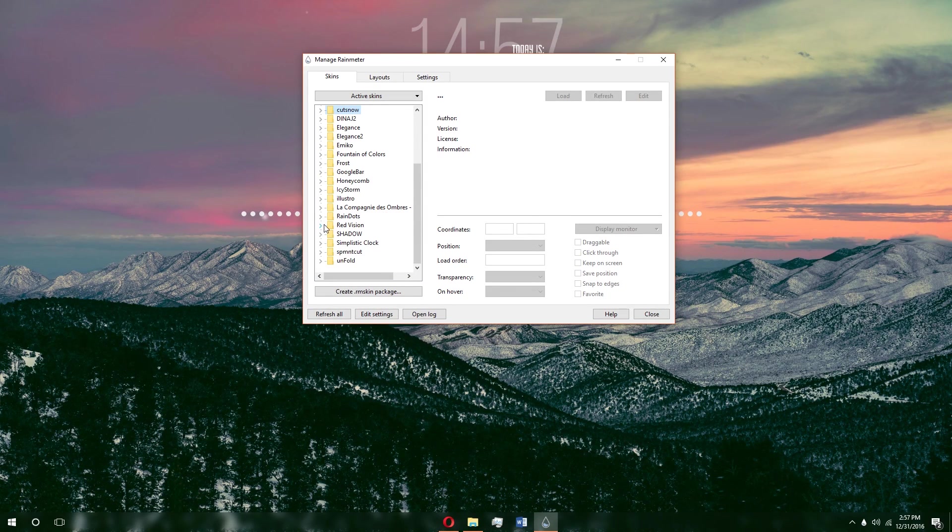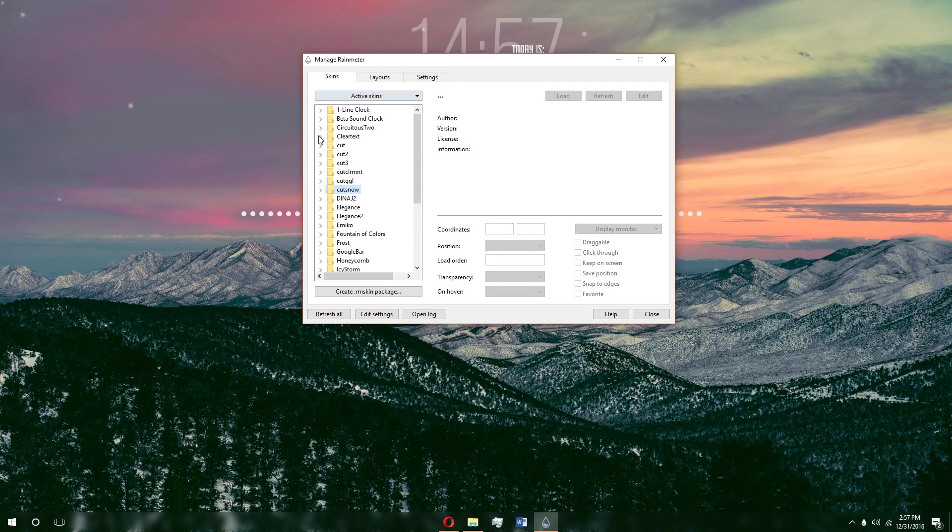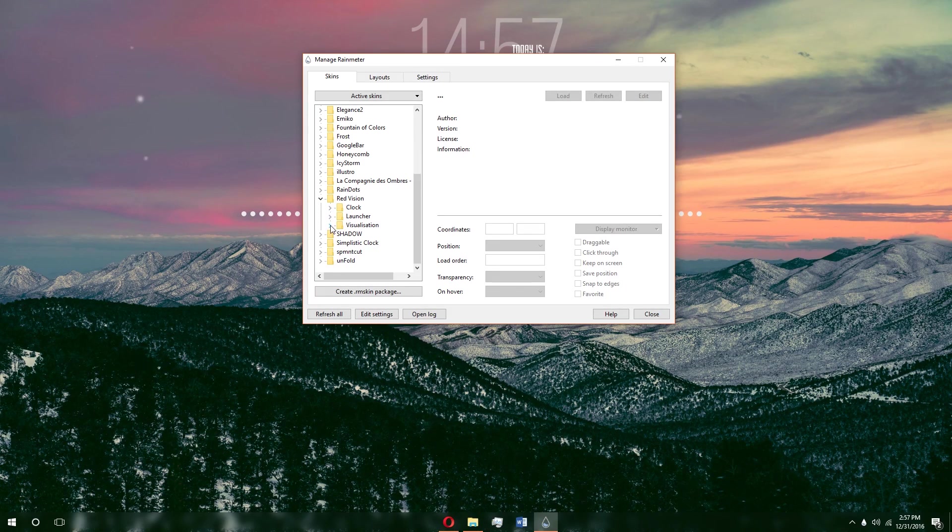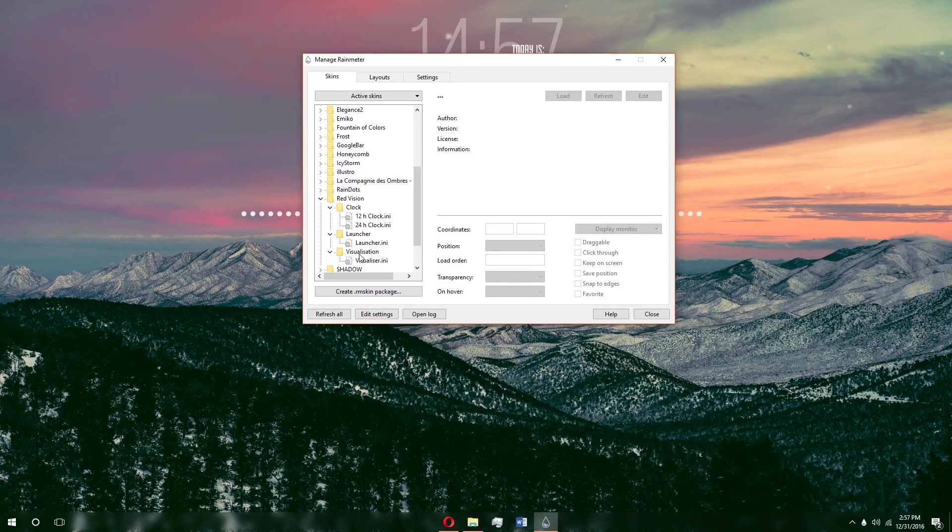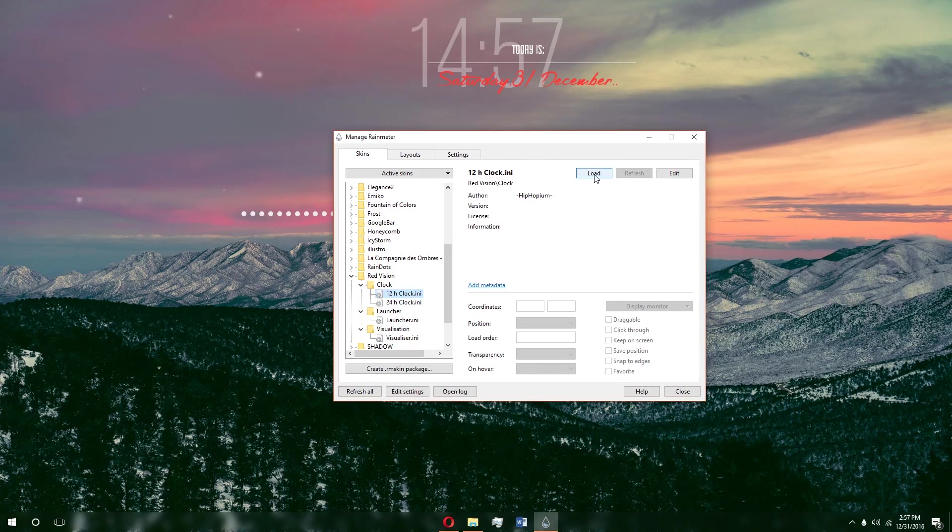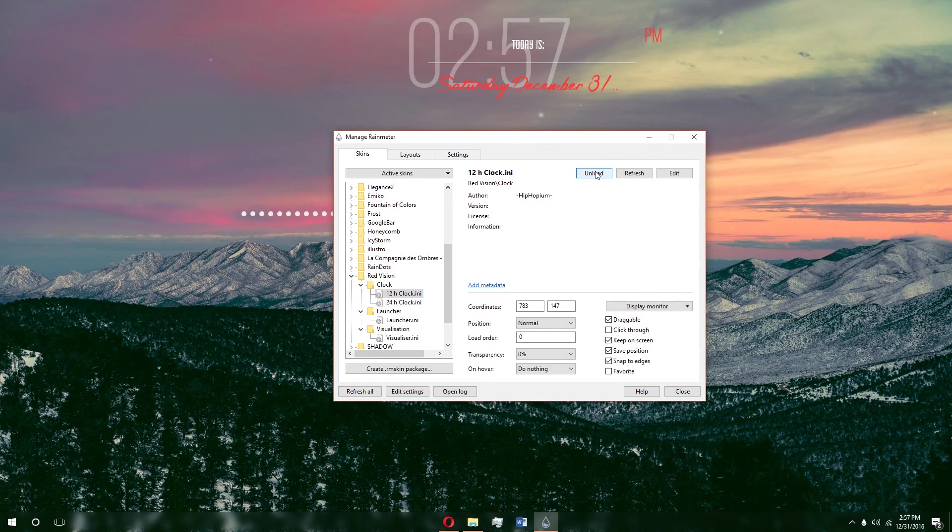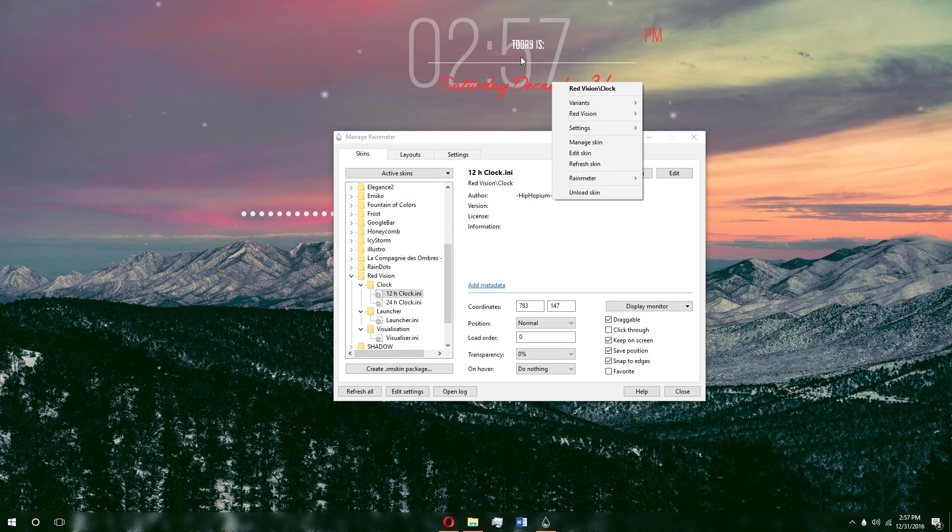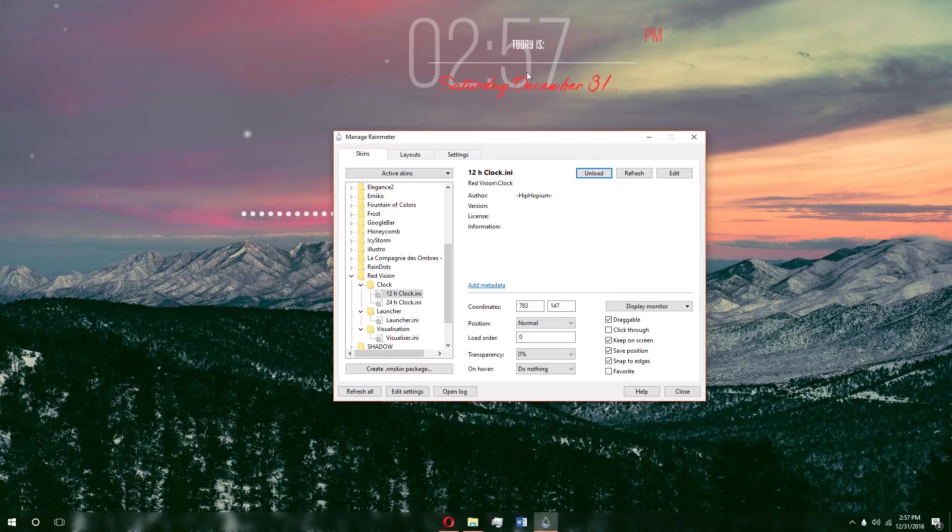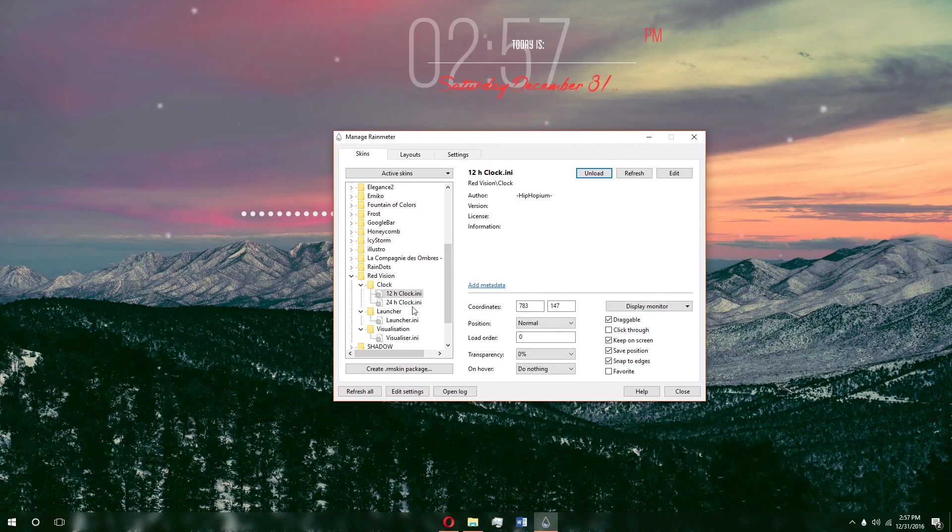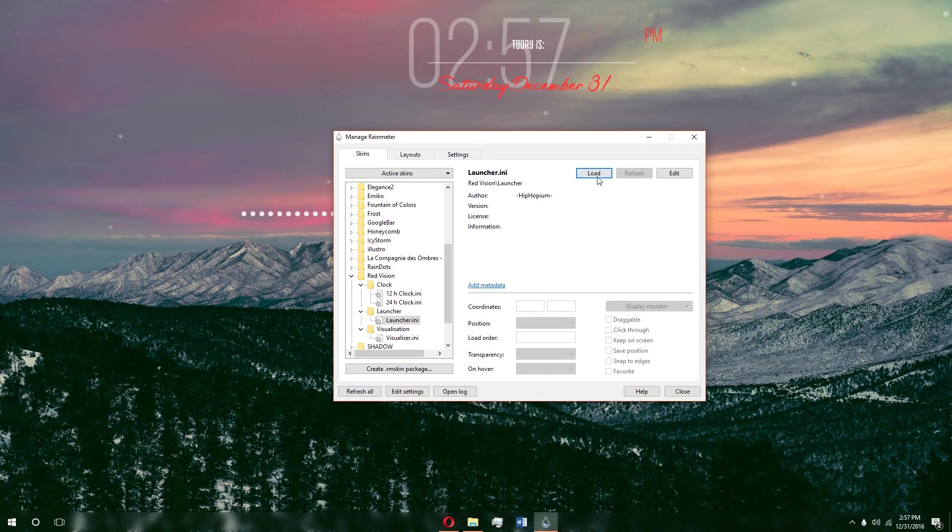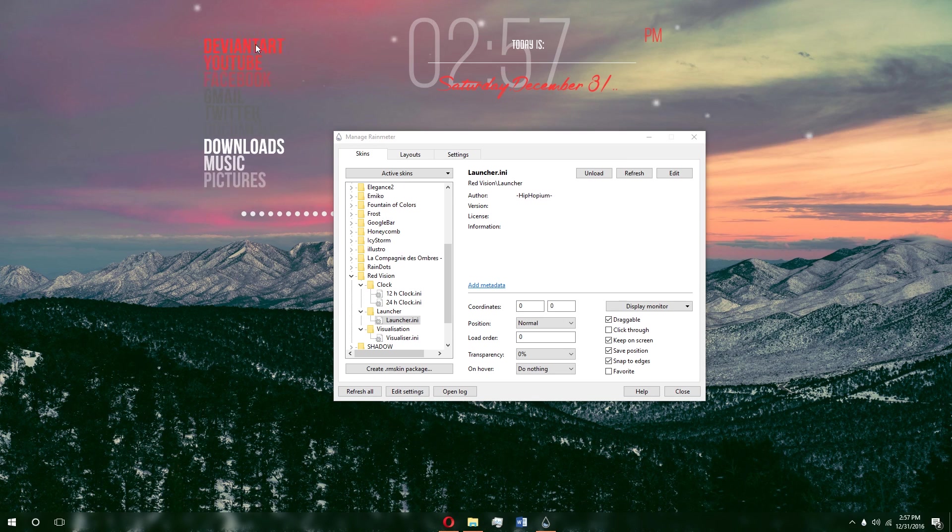If you open up Red Vision, which will probably be the second one, you have three more folders: Clock, Launcher, and Visualization. All these folders have INI files in them. These are the actual skins themselves. Let's say you want to have a 12-hour clock, you just load that and it replaces the original 24-hour clock with the 12-hour clock. You can unload it here, and all the options that you have here when it comes to refreshing, unloading, editing, all those, you can also get by right-clicking them. That's pretty much it when it comes to getting a skin. You can also load all these other things that come with it, because most skins come with multiple things.